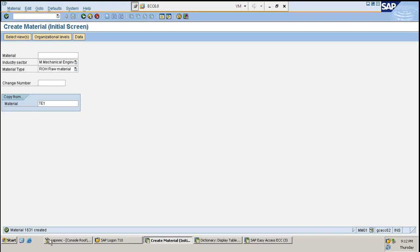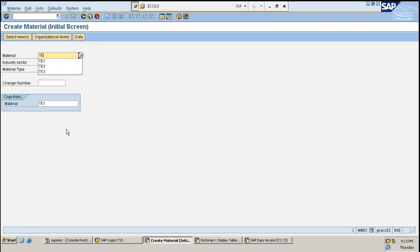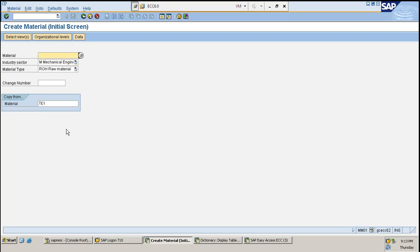As we talk about the Material Master, the very first thing will be the creation of a Material Master. How do we create a Material Master? It's very simple in SAP. The T-code used for creating a Material Master is MM01. When you click on MM01, there are two options to create a material - whether you want the number range to be external (keyed in manually, like TE1 or 10) or internal, where the system proposes a number.